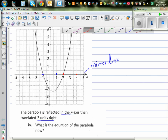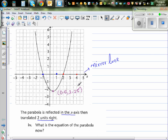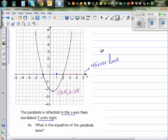So this point — let me use a different color — this point is at 0.5 comma 2.25. First you're reflecting about the x-axis, so when you reflect it will go here.